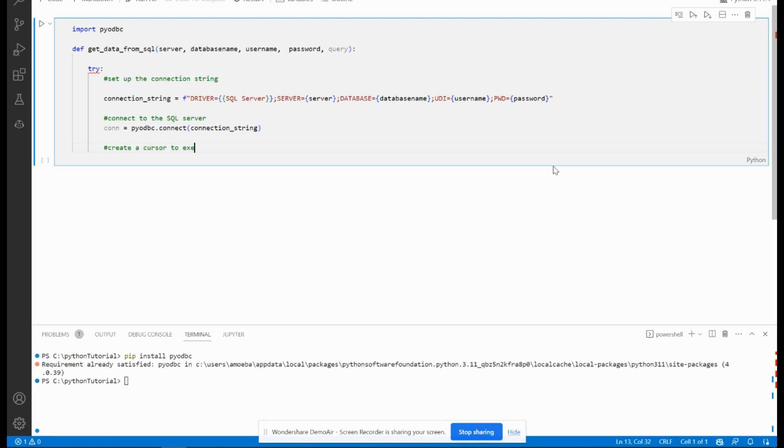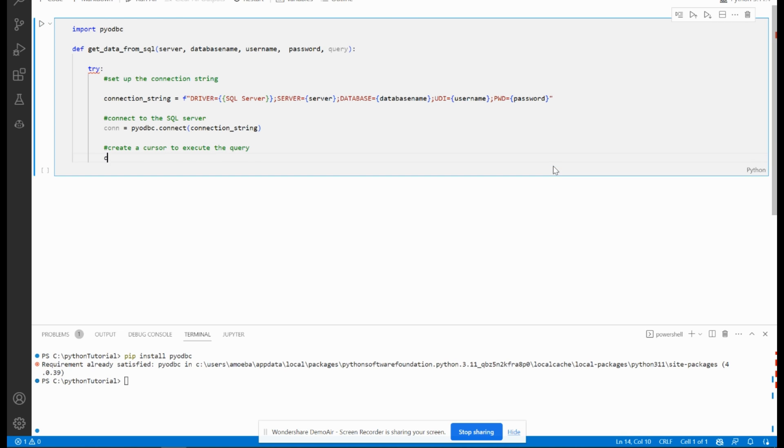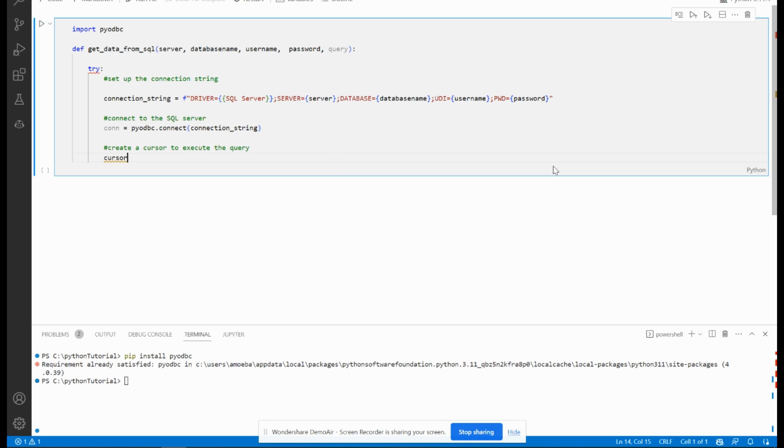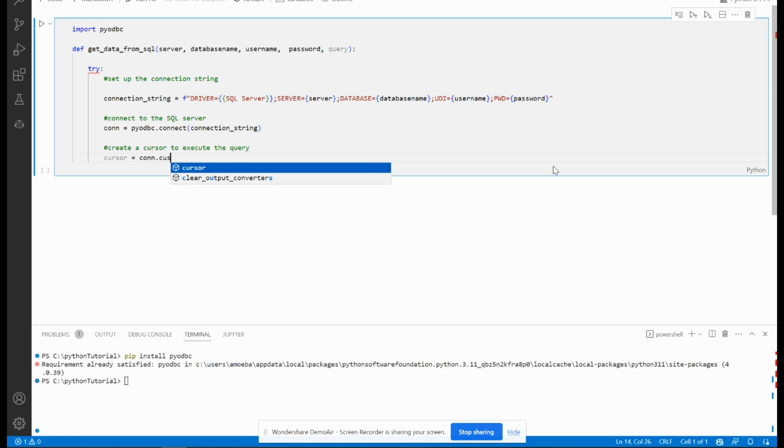to execute the query. cursor equals con.cursor.